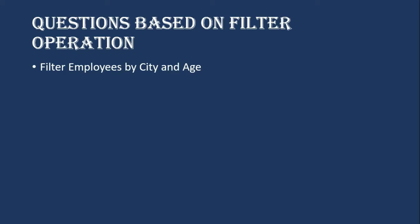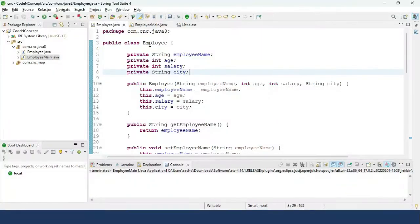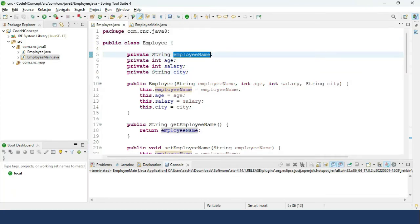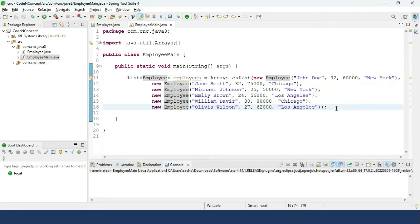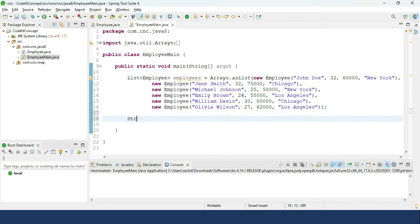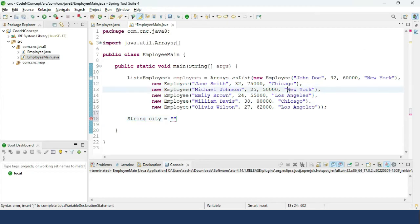Our first question is: filter employees by city and age. A city and age will be given to you and you have to find the employees who live in that city and whose age matches the given value. We'll go to Spring Tool Suite, where we have an Employee class with fields: employee name, age, salary, and city, plus an EmployeeMain class with dummy values. We set city to 'New York'.